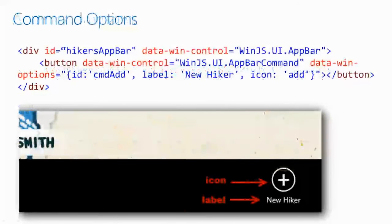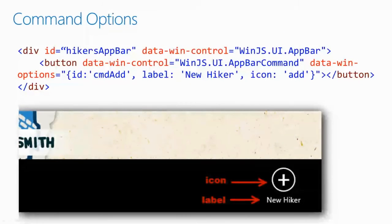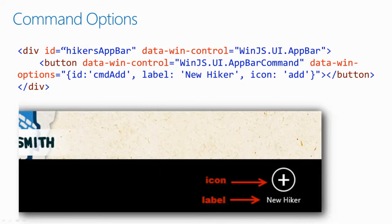You just drop it as a child element of the app bar itself. And then, you can pass in IDs, labels, icons, things to customize it.